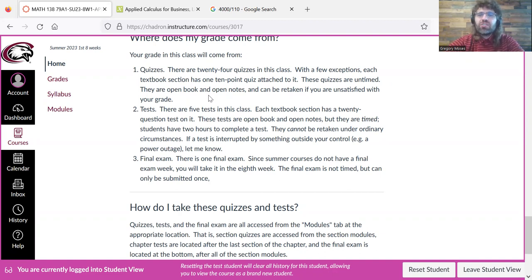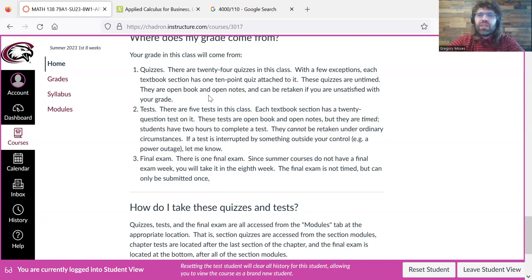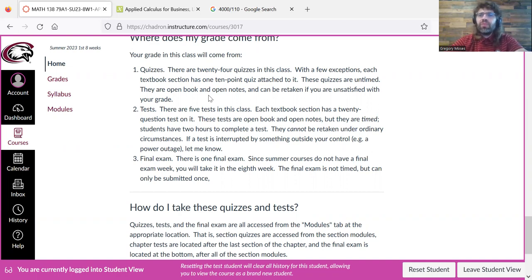These things are very similar in a lot of ways. They're all taken the same way using Canvas's built-in testing features, so a quiz basically looks like a test, which basically looks like the final exam. The differences are policy differences.